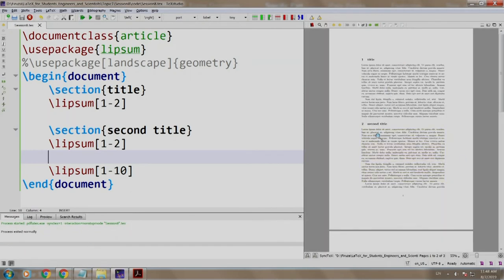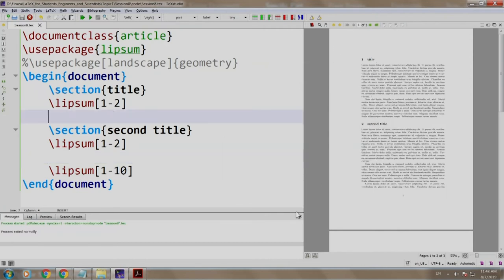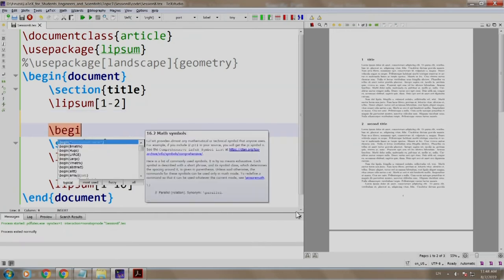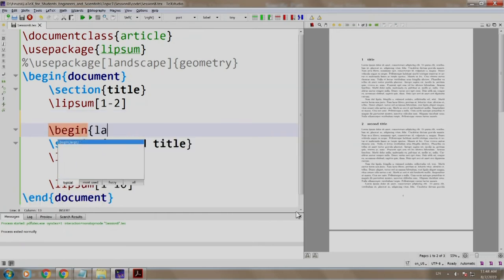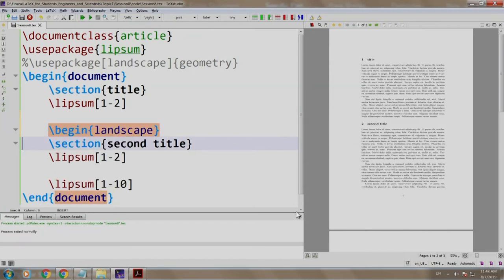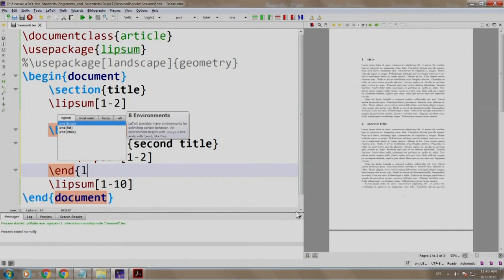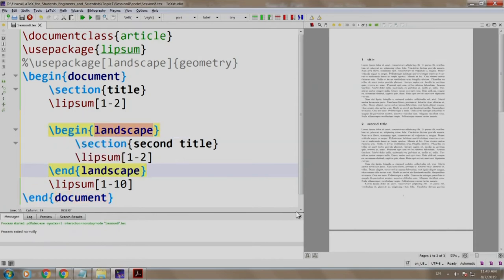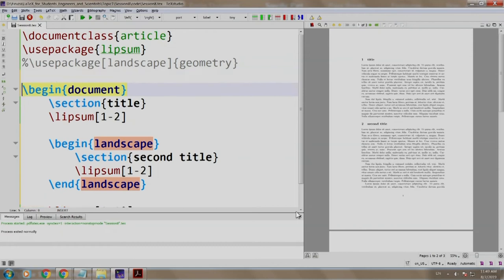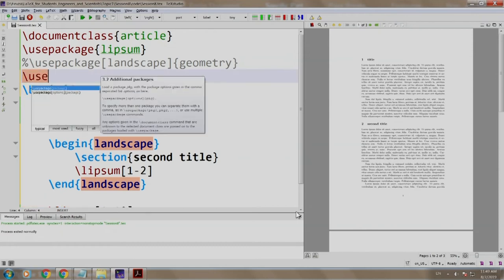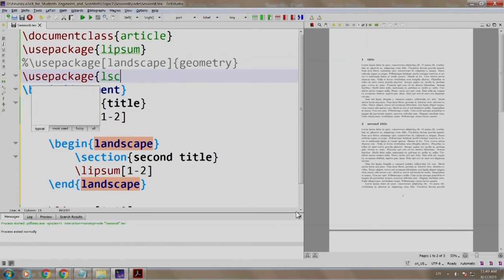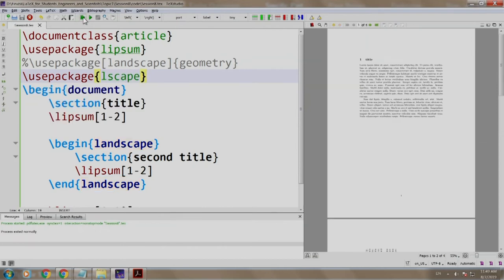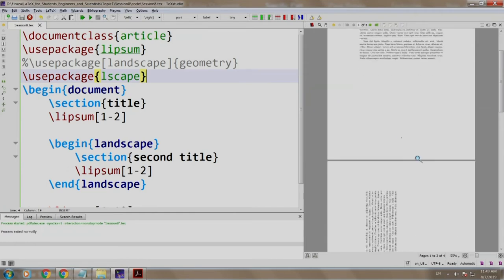The page is in portrait mode, title section 1, section 2 is the second title. Now let us add \begin{landscape}, indent this for better readability, \end{landscape}, and we add our package \usepackage{lscape}. Let us build and run.